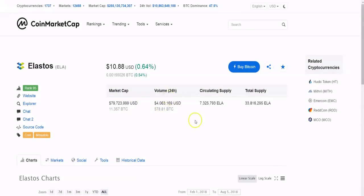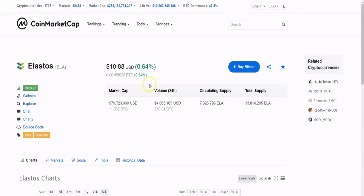It has a circulating supply of 7 million Elastos and a total supply of 33 million Elastos. Given the circulating supply and total supply, you can look at the price and the market cap and see it as something you might want to invest in if you feel like this project has a future.